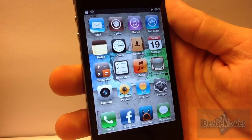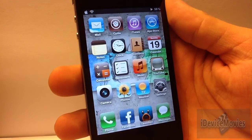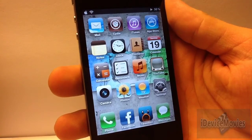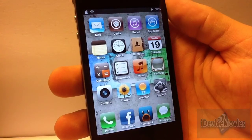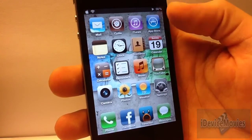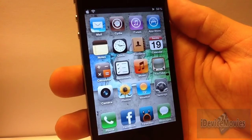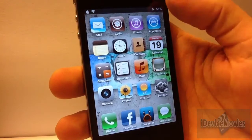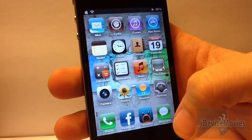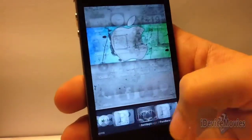Hey guys, Jeremy from iDevice Movies. Today I'm going to show you another really cool free Cydia tweak that I get quite a bit of use out of. What it allows you to do is when you get a banner notification, there will be a little X on it and you can just dismiss that banner notification. I'll show you a little demo here.